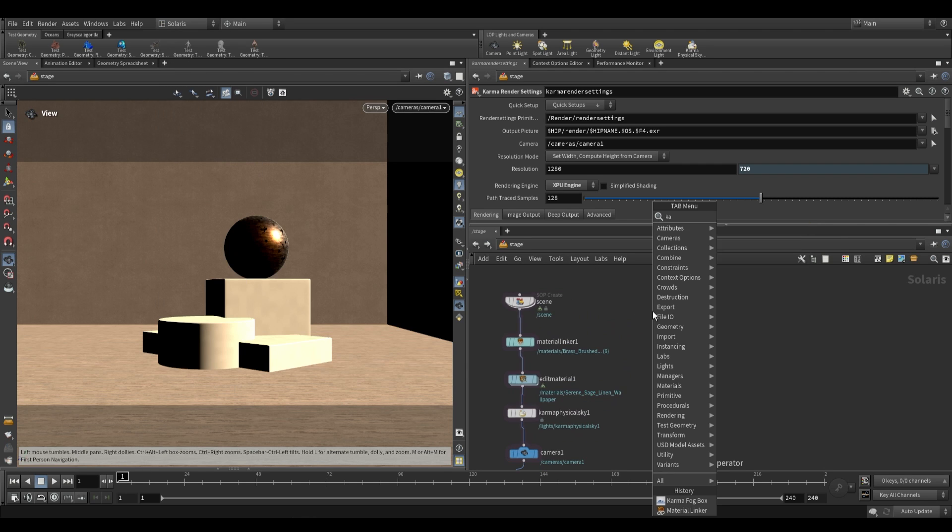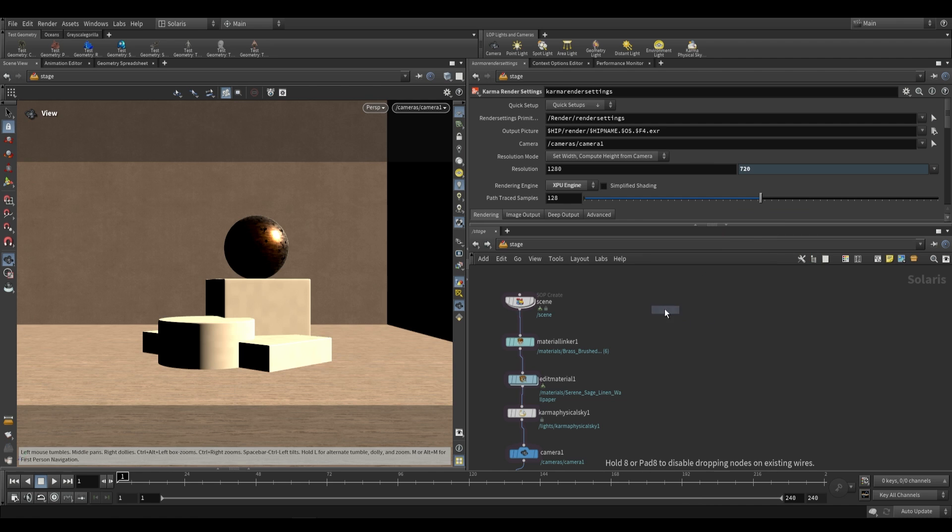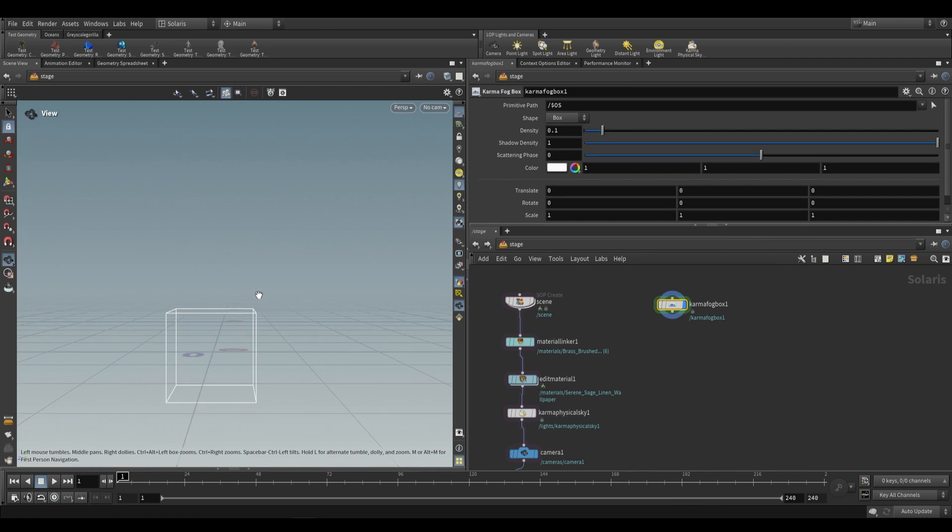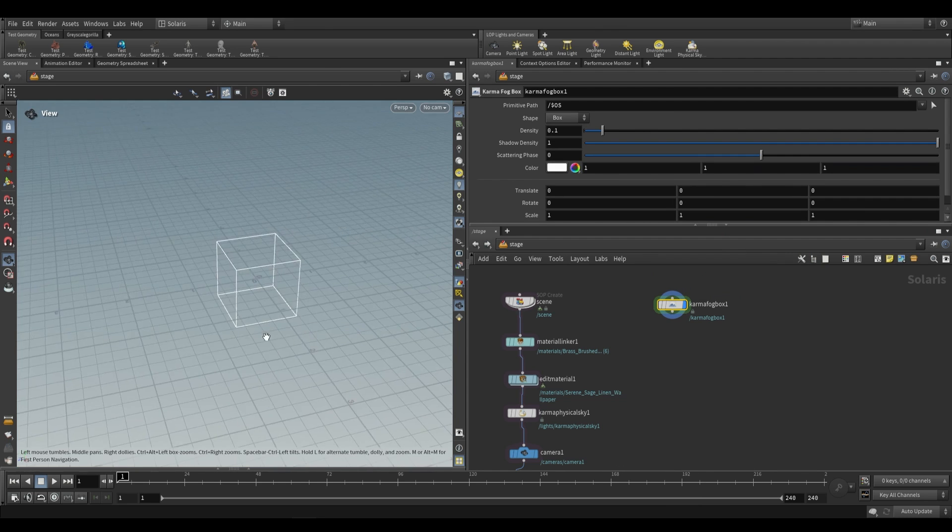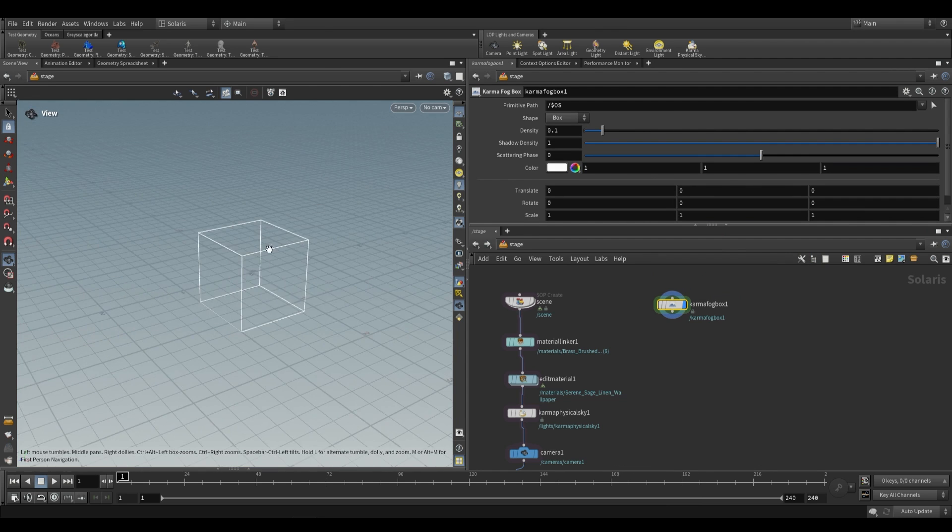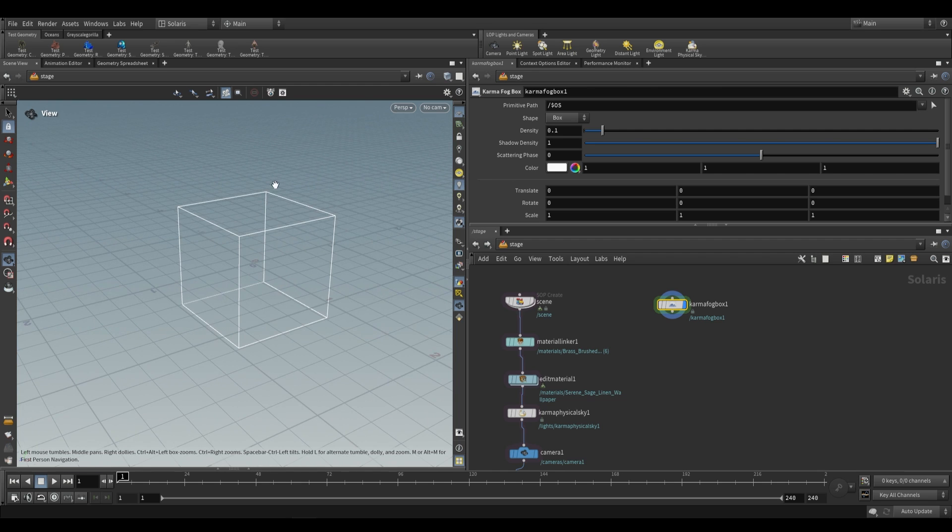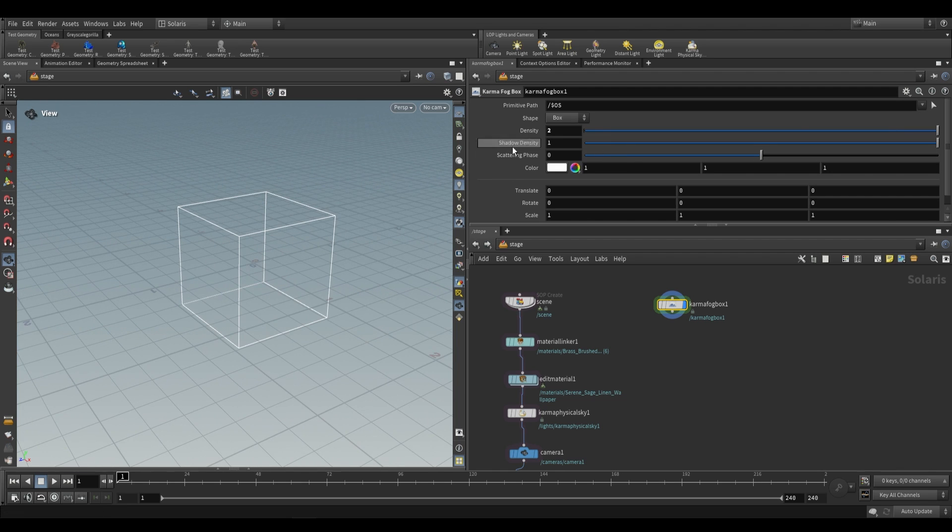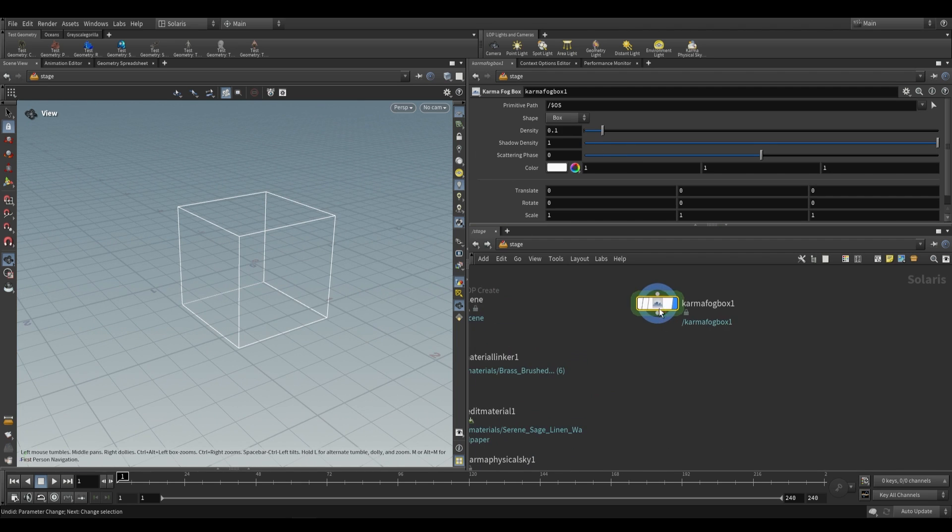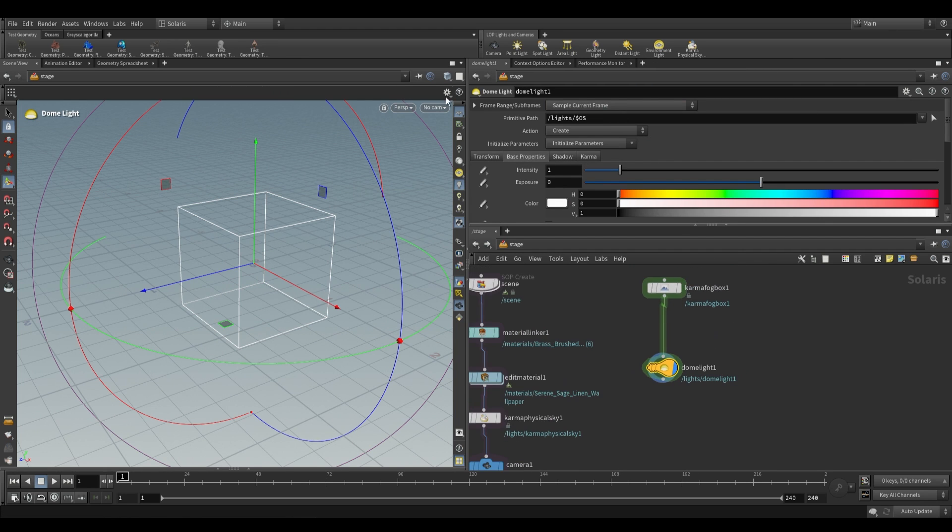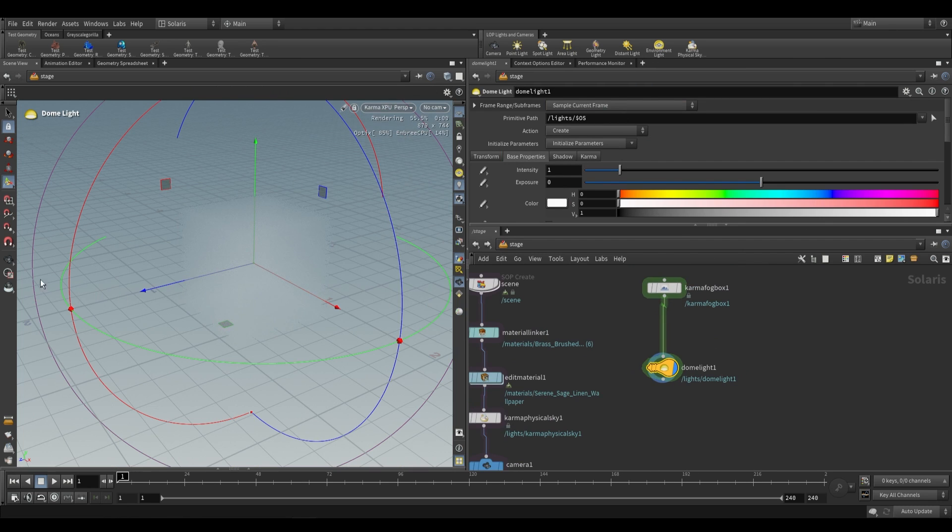From here we can just go ahead and drop a Karma Fog Box. We won't really see anything except for this cube in the middle of our scene but this represents a uniform volume and we can increase the density and you won't see any changes in our viewport. To actually see this we're going to need a light so let's drop an environment light and switch to Karma XPU.